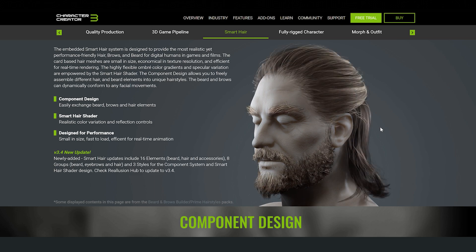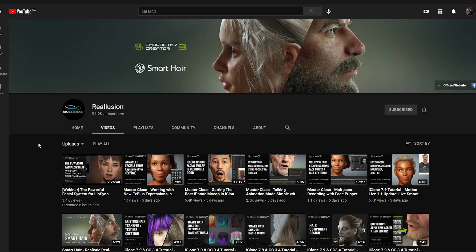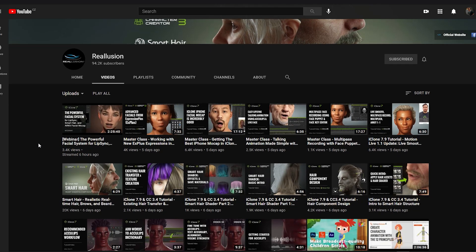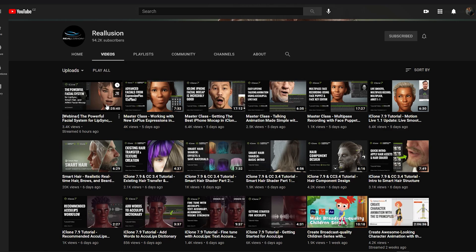Oh, and by the way, if you want to know much more about these tools, head over to Reallusion's YouTube channel, there you will find more in depth tutorials.